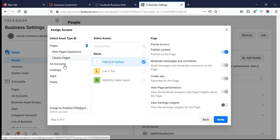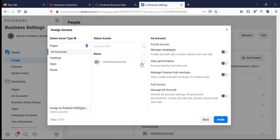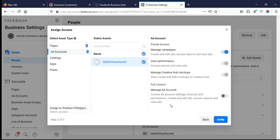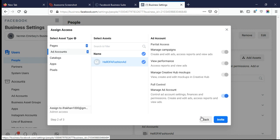If you want to send an invitation for the ad account, click on the left side to select the Ad Account. Select the page, select the checkbox, and you can also select the bottom checkbox to give all rights for the Ads Manager, so they can create ads, edit ads, and check finances.